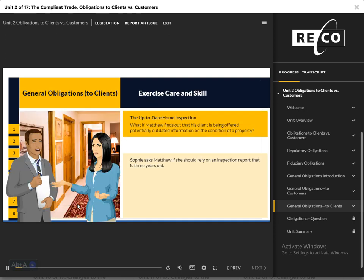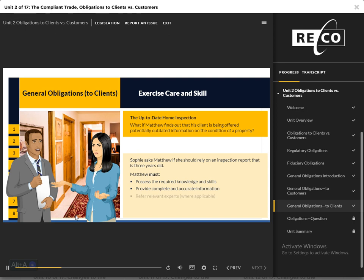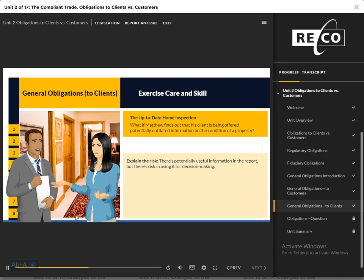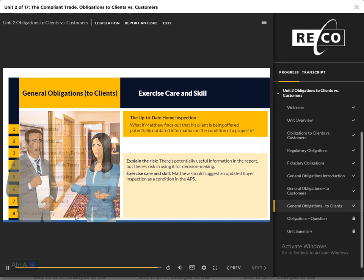Exercise Care and Skill: At an open house for a different property, Sophie asks Matthew if she should rely on the inspection report available to visitors. He notices it is three years old. Matthew must possess the required knowledge and skill, provide complete and accurate information, and recommend clients like Sophie seek the specialized advice of relevant experts, like home inspectors, where applicable. In this case, Matthew can explain the risks of making decisions about the purchase of a home based on an outdated document, especially with properties of a certain age. In exercising care and skill, Matthew should also advise Sophie to include a property inspection condition in the APS so she can verify the condition of the home with a qualified professional of her choosing, versus relying solely on the seller's inspection report.